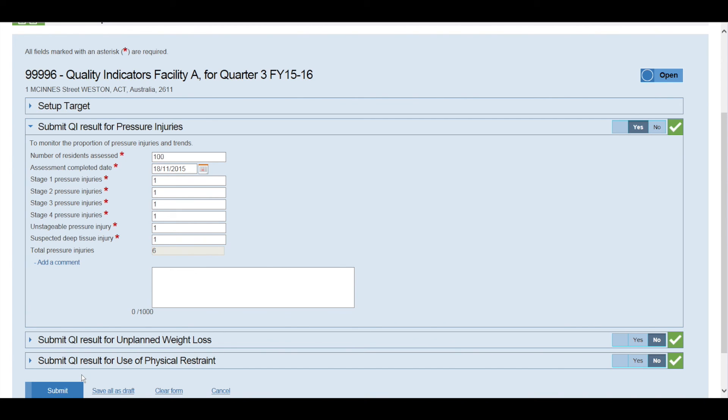When you click clear form, all the data you entered for the quarter will be removed. Clicking save all as draft or cancel will take you back to the setup page where you can select another facility.